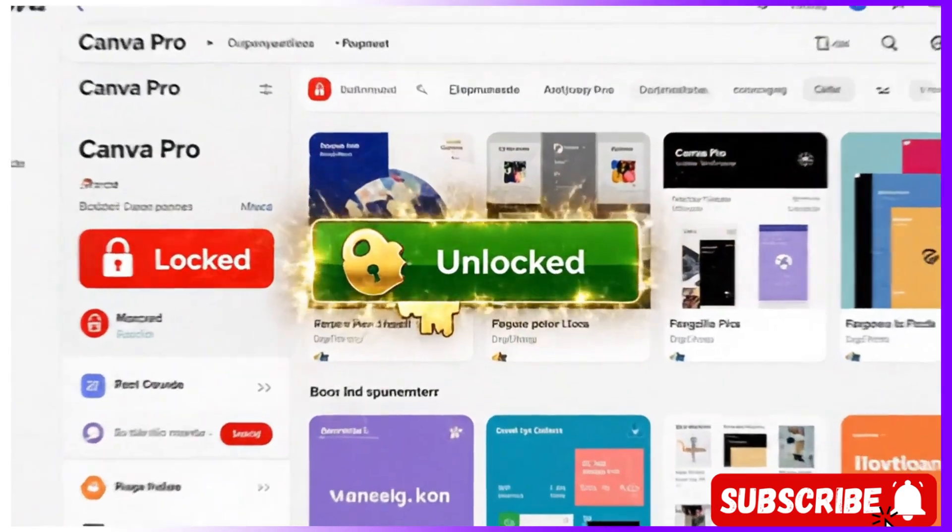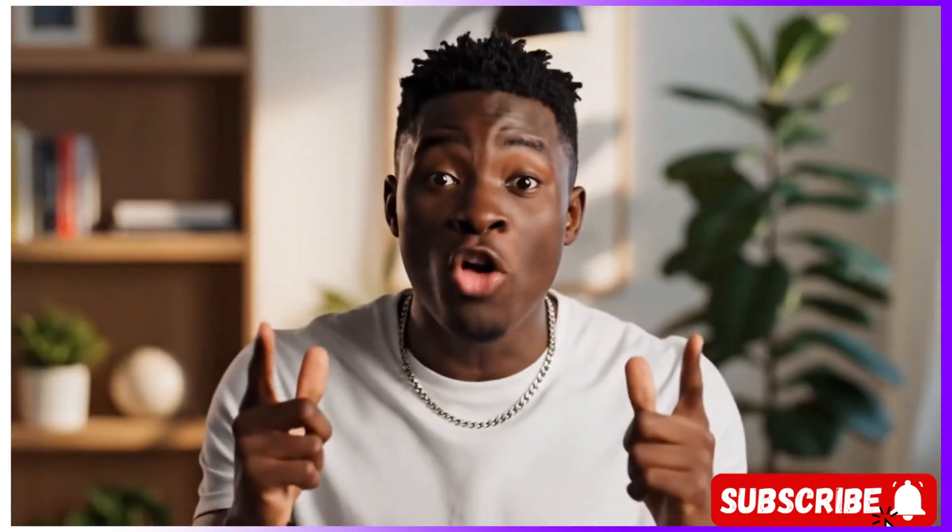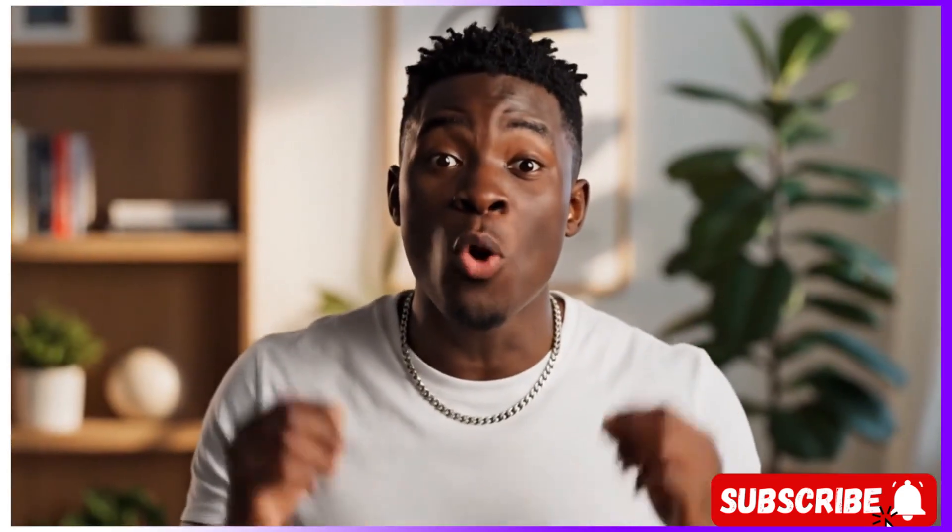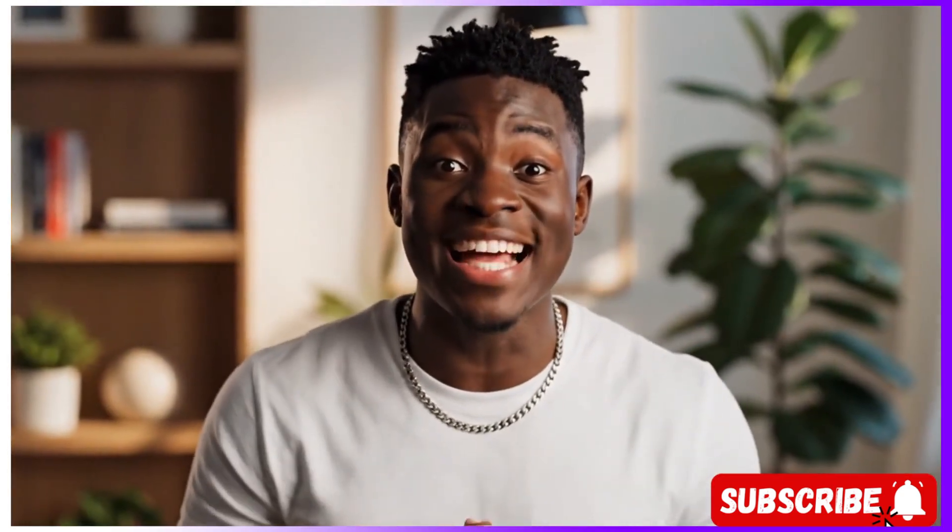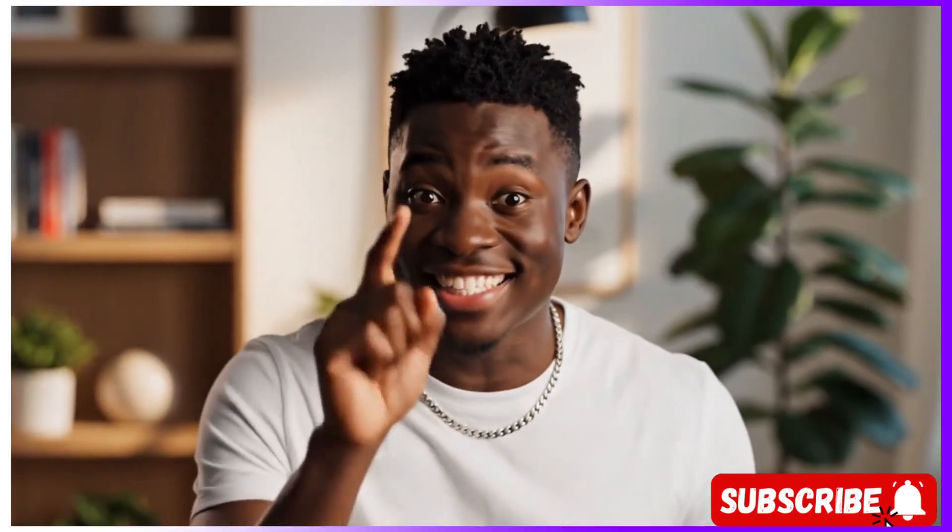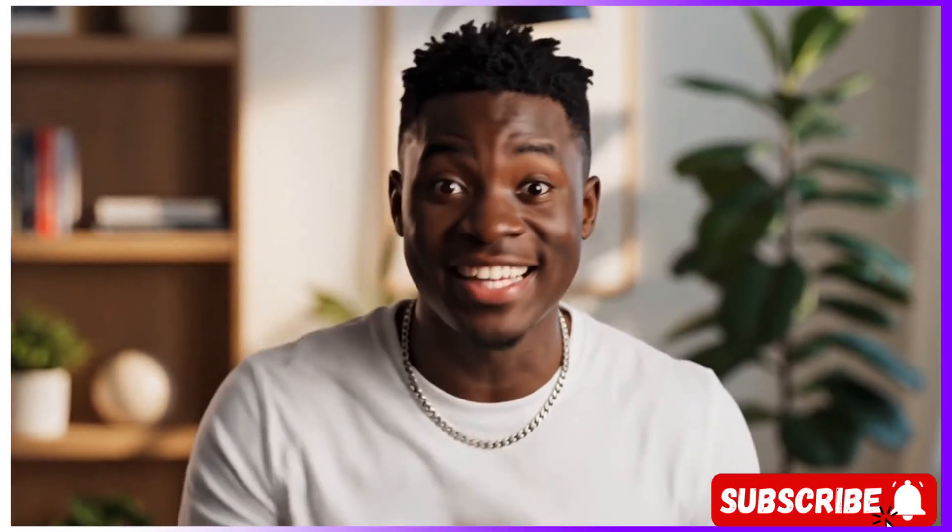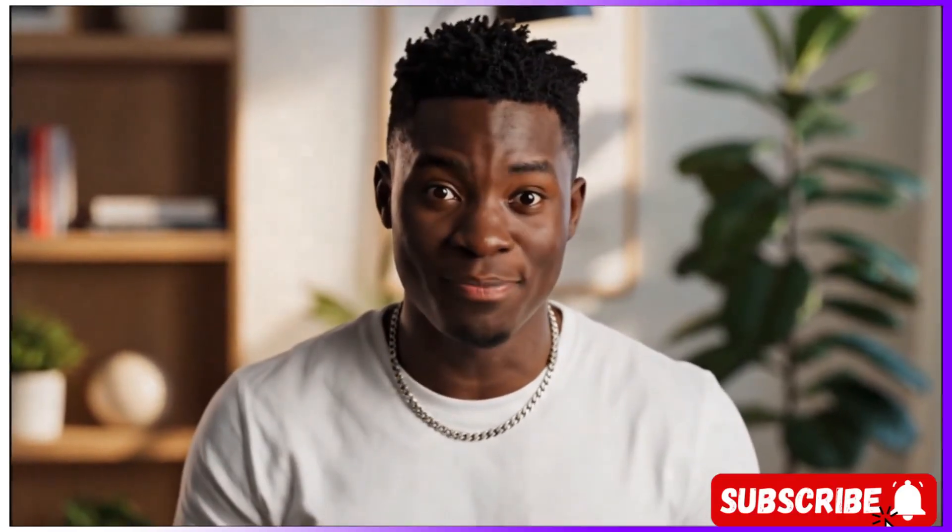Imagine having full Canva Pro access, all the premium tools, without paying a dime. Sounds crazy, right? Let me show you how.